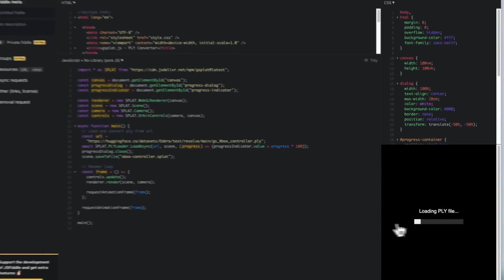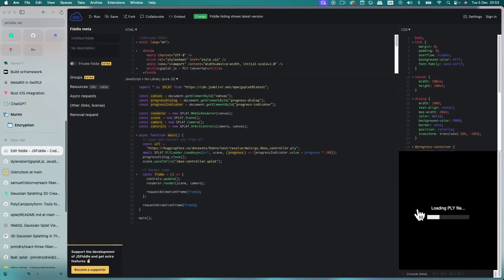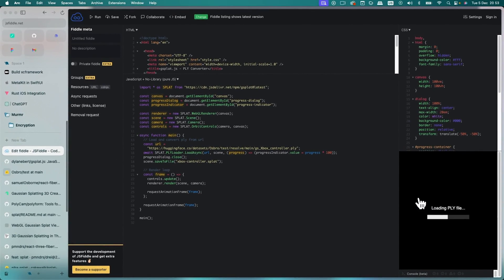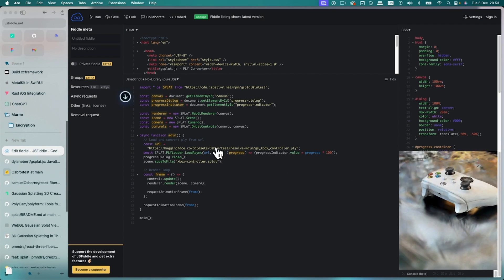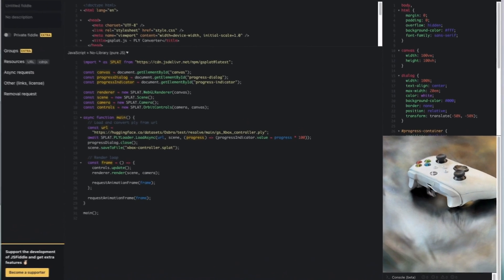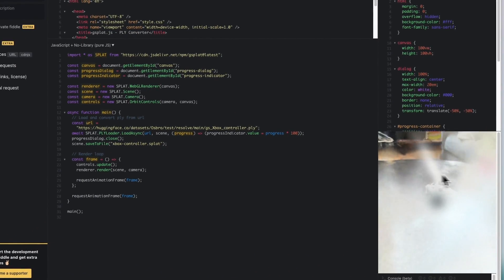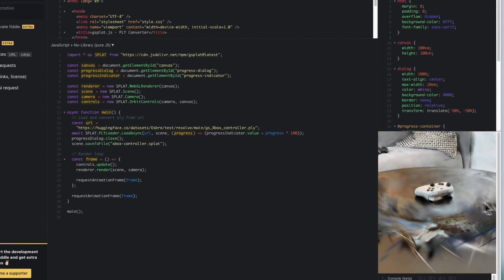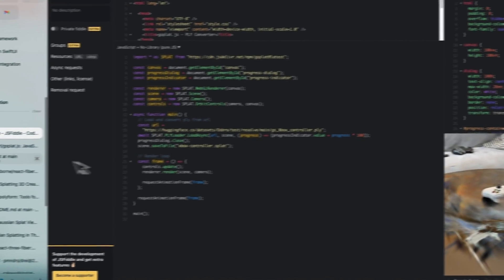It'll load up the .ply file, start converting it. And then it'll download the .splat for you. There we go. And you can actually use it in here. Very cool.